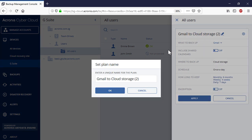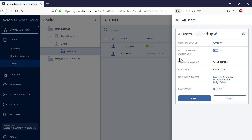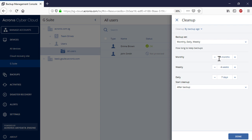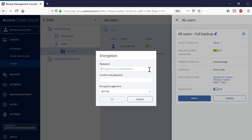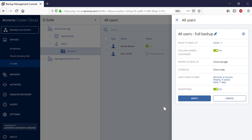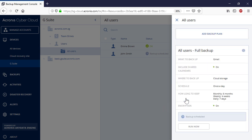The process of creating a group backup plan is similar to the individual backup plan. As soon as the group backup plan is created, it is scheduled to run automatically.